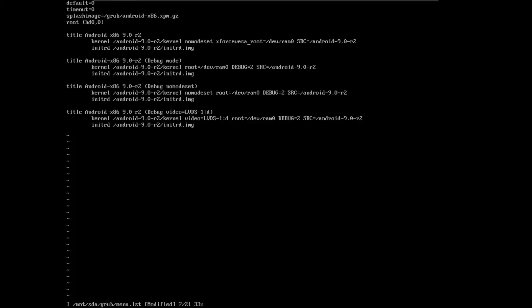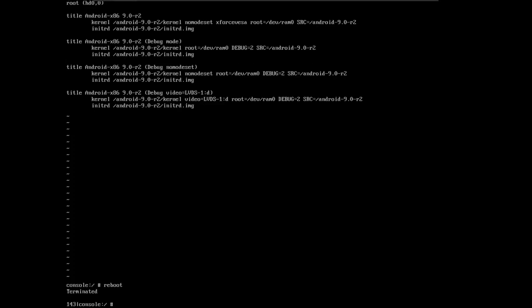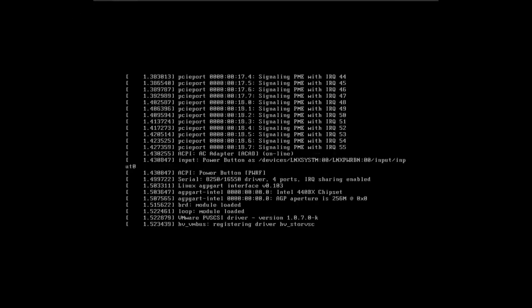Thereafter, you are going to press escape to exit the insert mode. Now to save these commands, you are going to type colon wq and then press enter. Then you will see console and hashtag. You are going to type reboot to go to Android.